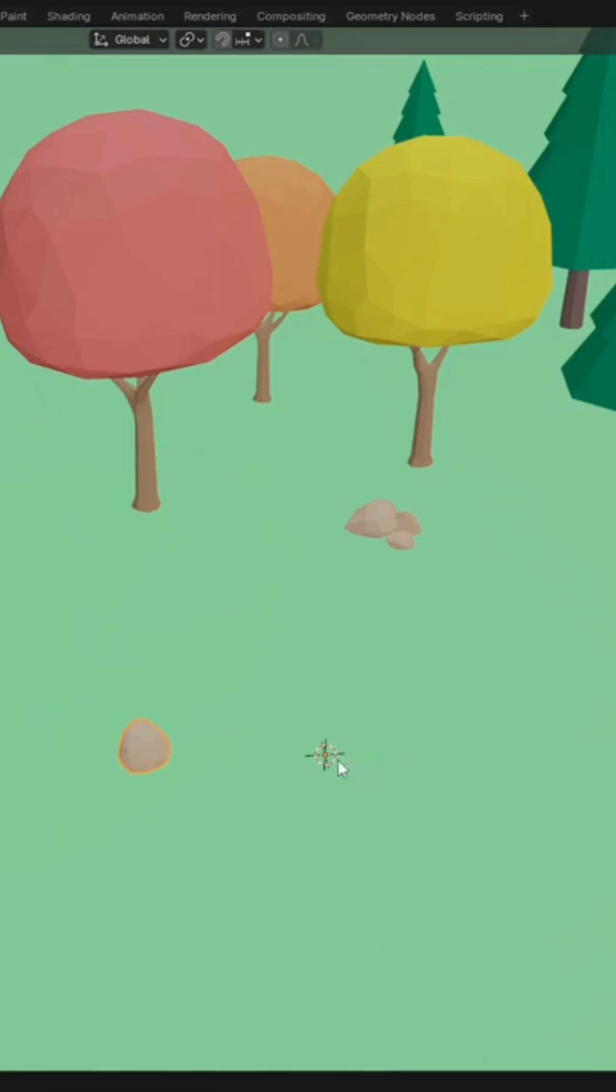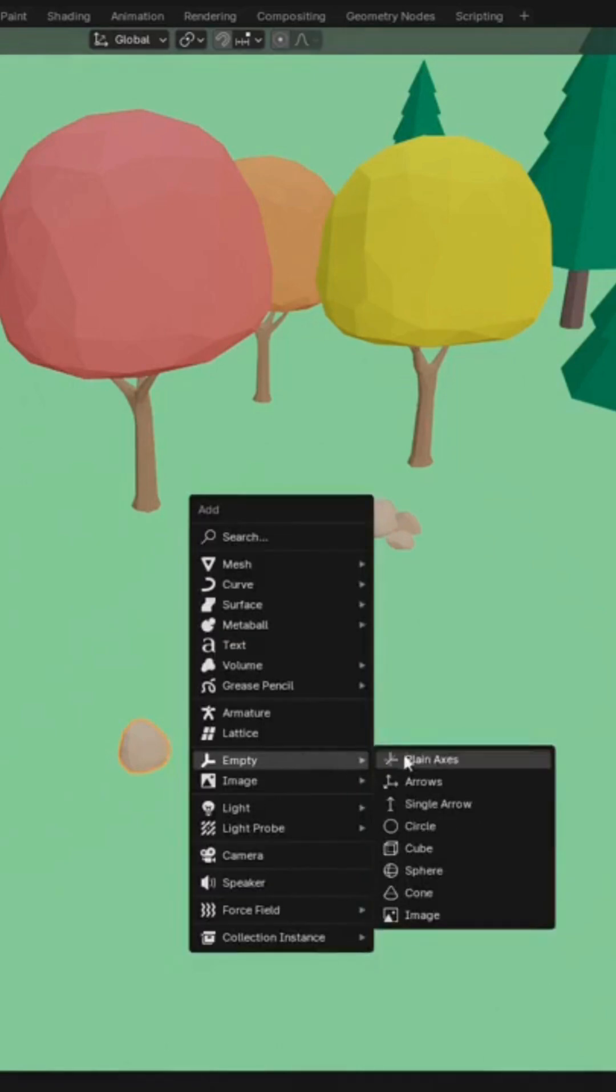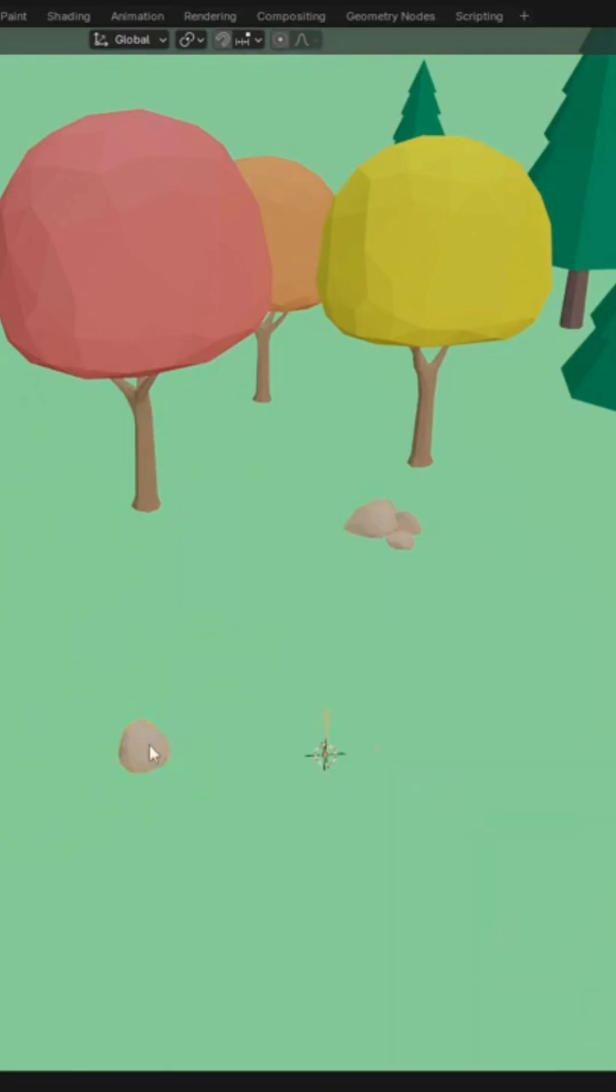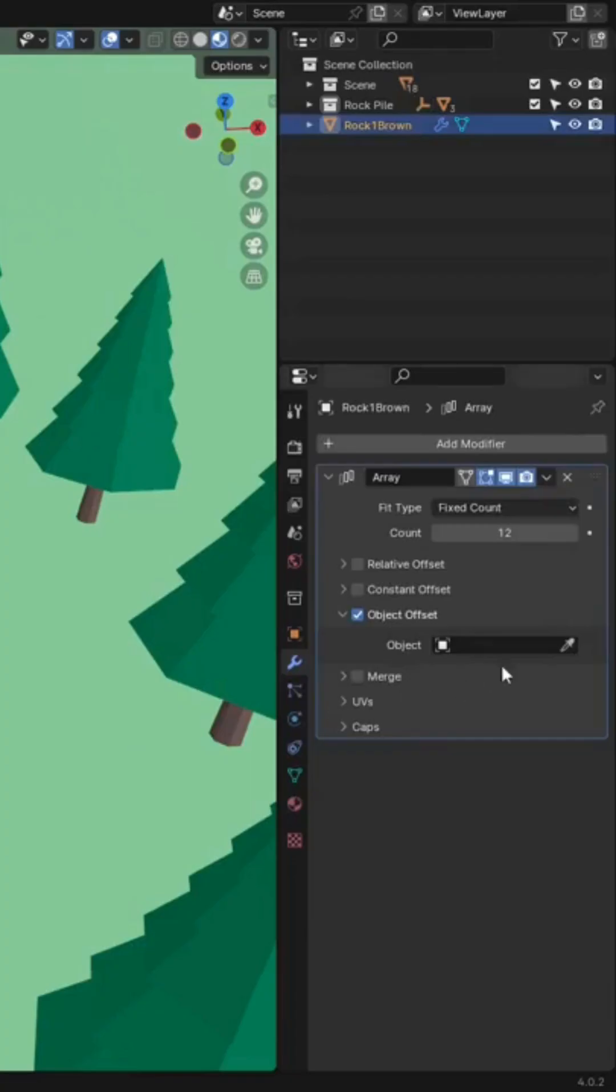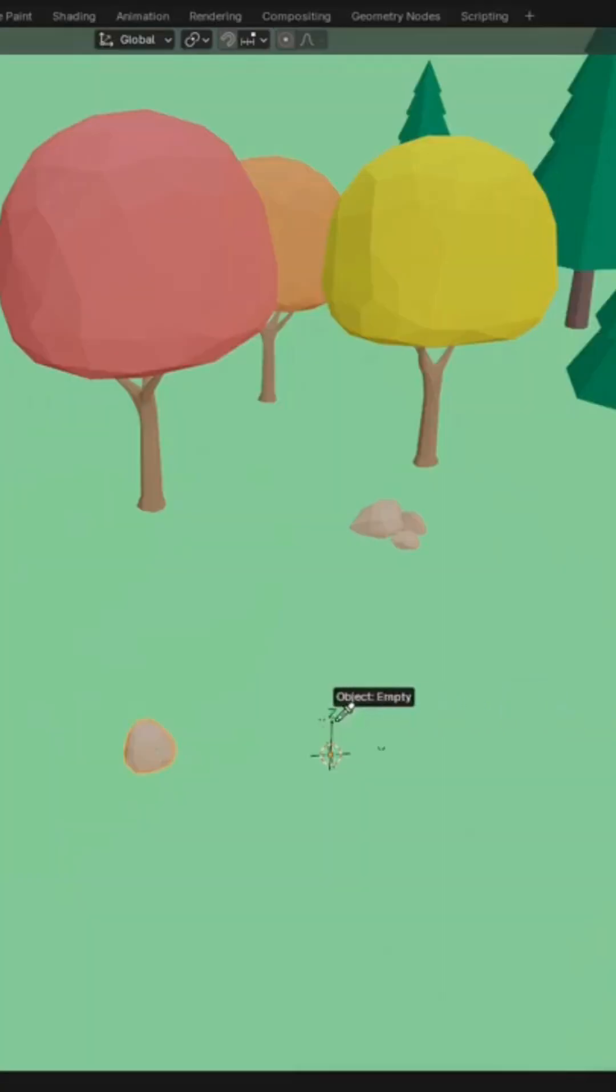I'll do Shift-A, and I'll just choose an empty object here. Go back to the original object, and then select the new empty object.